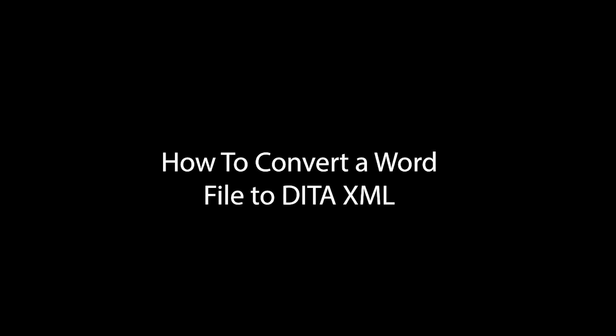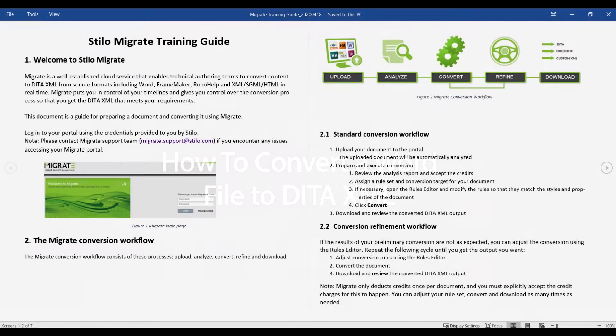In this video, I will show you how Stilo Migrate converts a Word file to DITA 1.3.